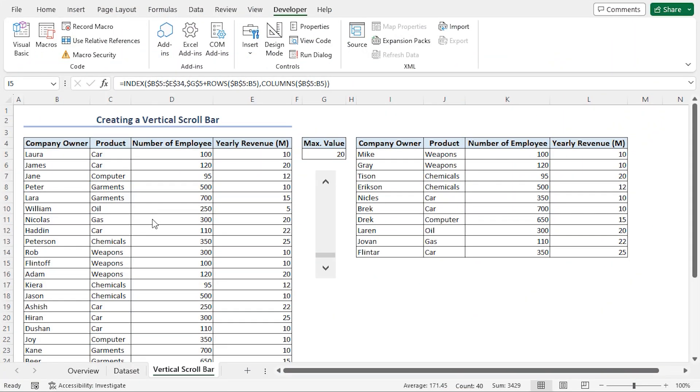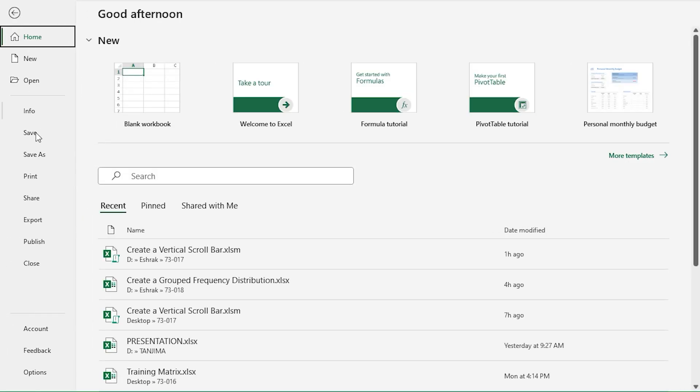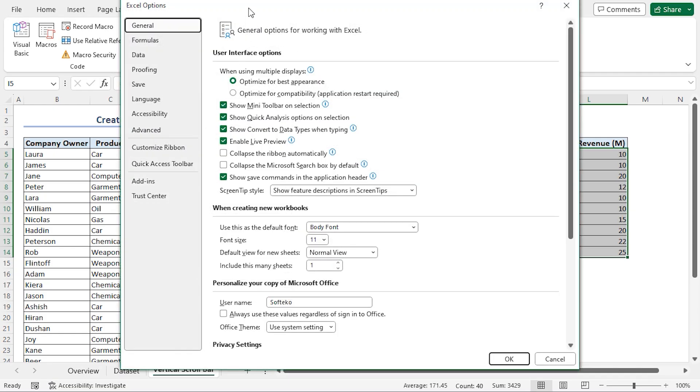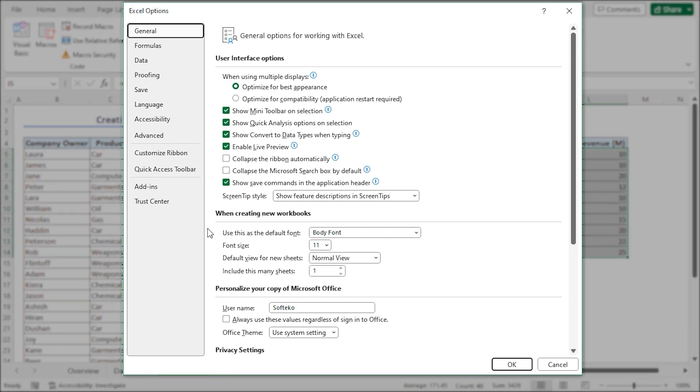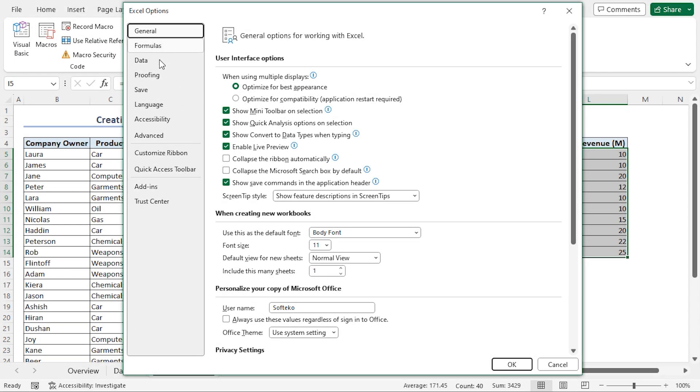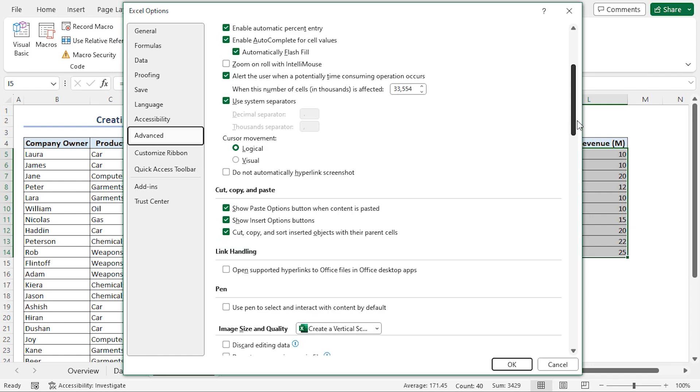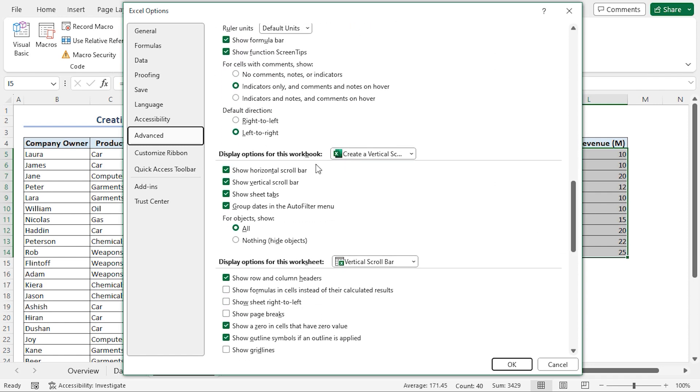We can control the visibility of the vertical scroll bar from the Excel options. I'll go to the File tab at the top left corner. Then I'll go to Options at the bottom. This opens up the Excel Options window. Here I'll go to the Advanced section. I'll scroll down. Here in the display options for this workbook, we can see show vertical scroll bar option.